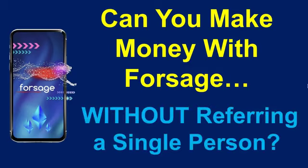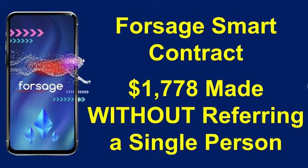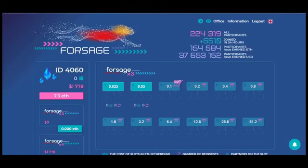And can you make money with Versage without referring a single person? So in this video, I'm going to show you how an individual made $1,778 so far in Versage without referring a single person.